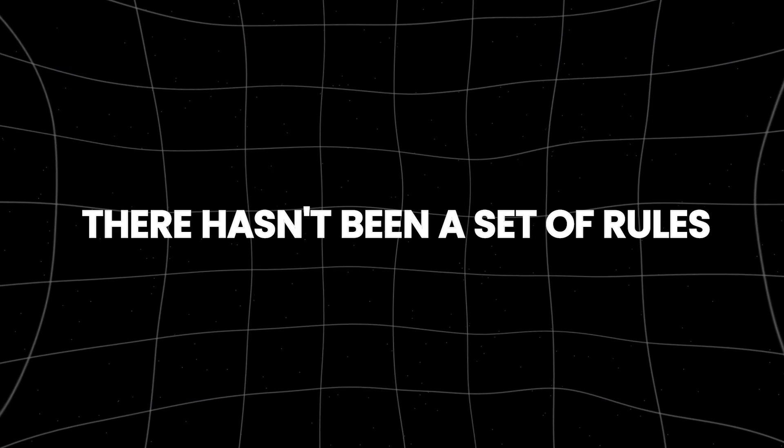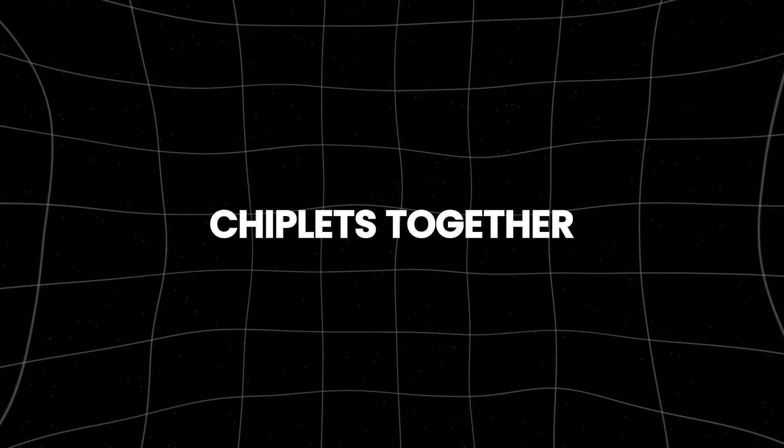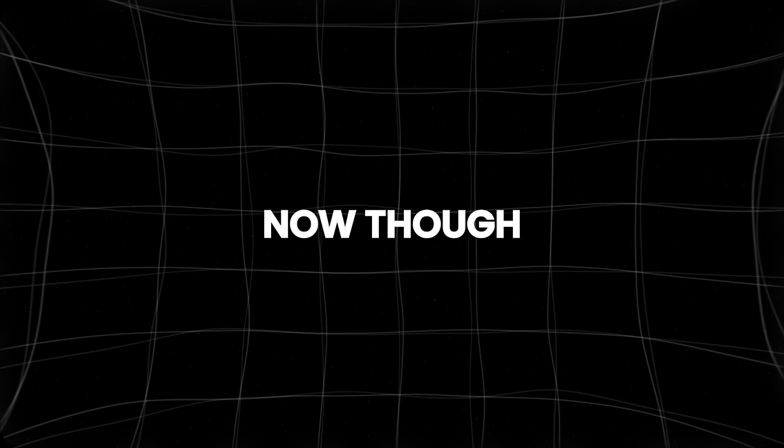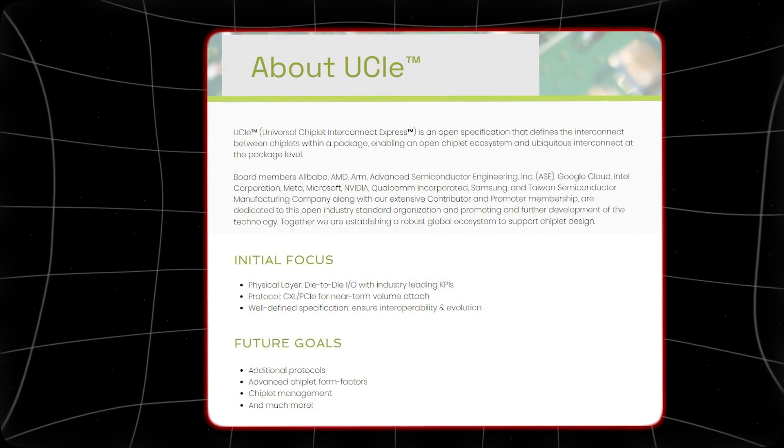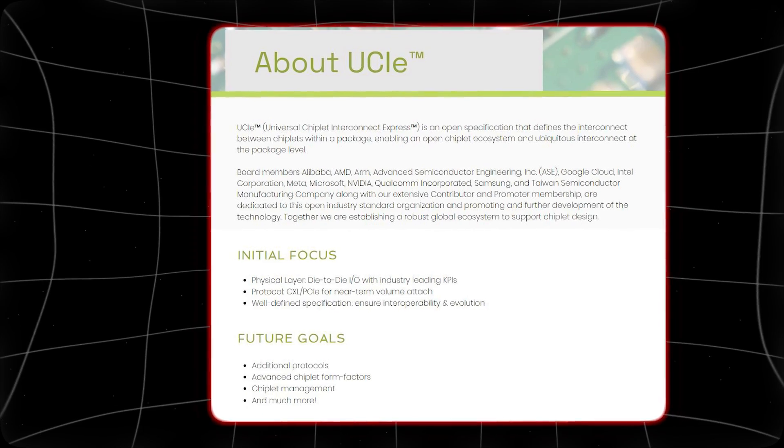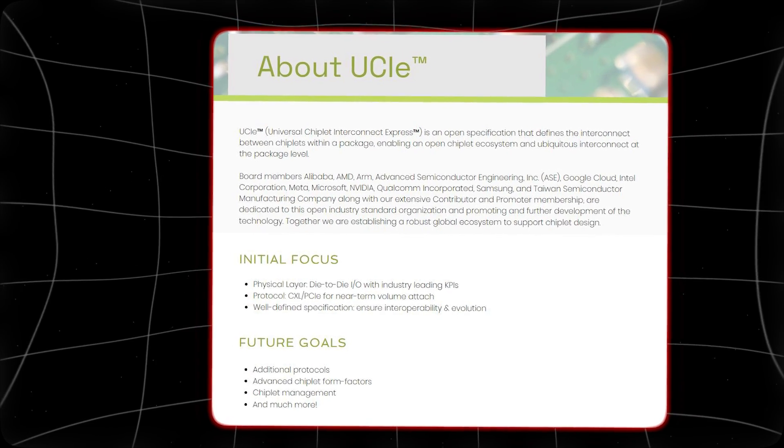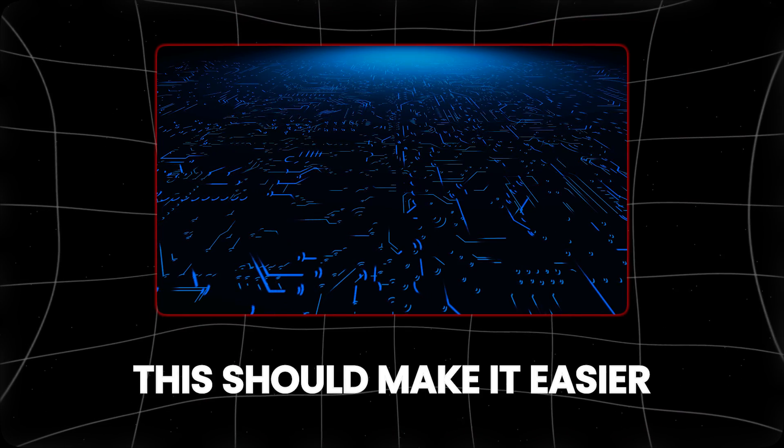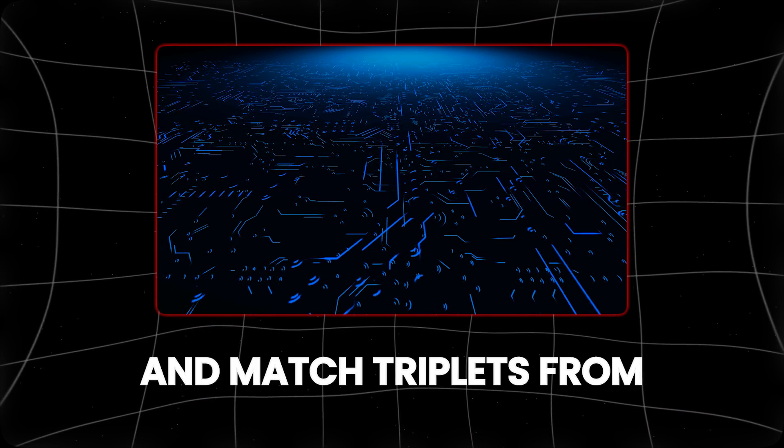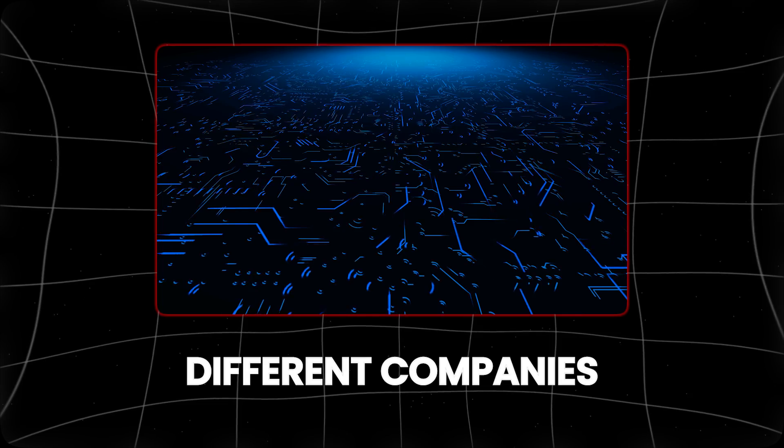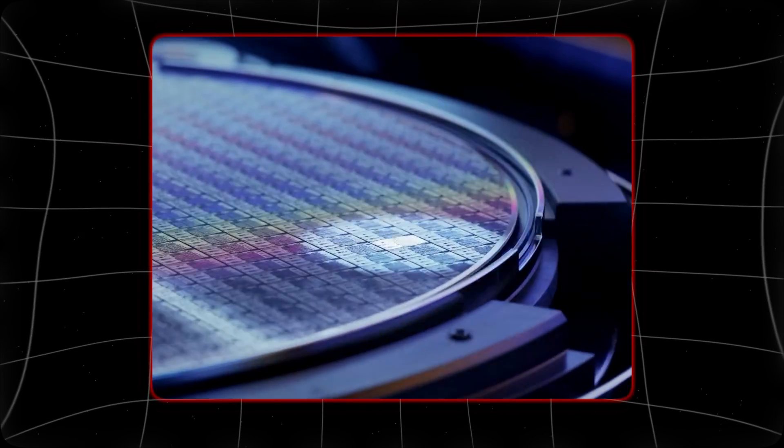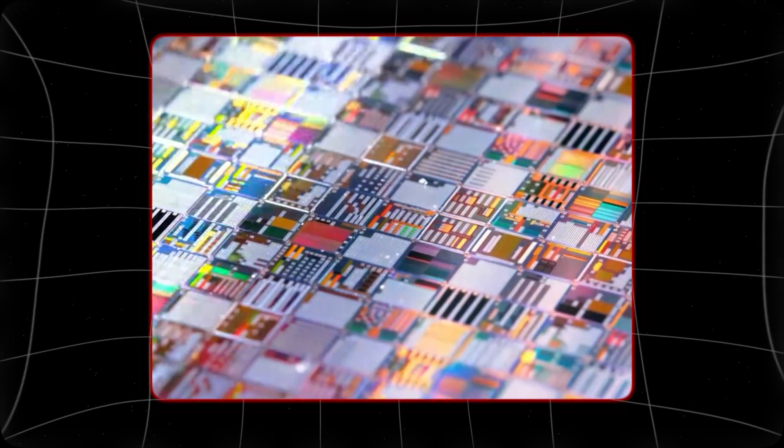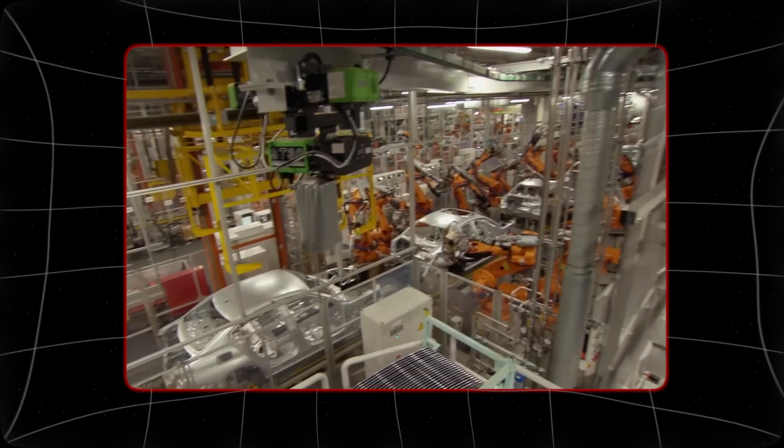Until now there hasn't been a set of rules for how to put these chiplets together. Now though, the industry is agreeing on a set of rules called universal chiplet interconnect express. This should make it easier to mix and match chiplets from different companies, and that could let chip makers try new things in fast moving fields like AI, aerospace, and making cars.